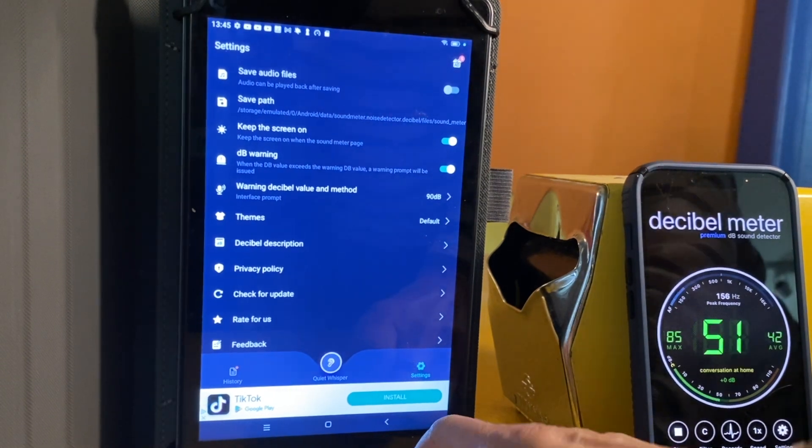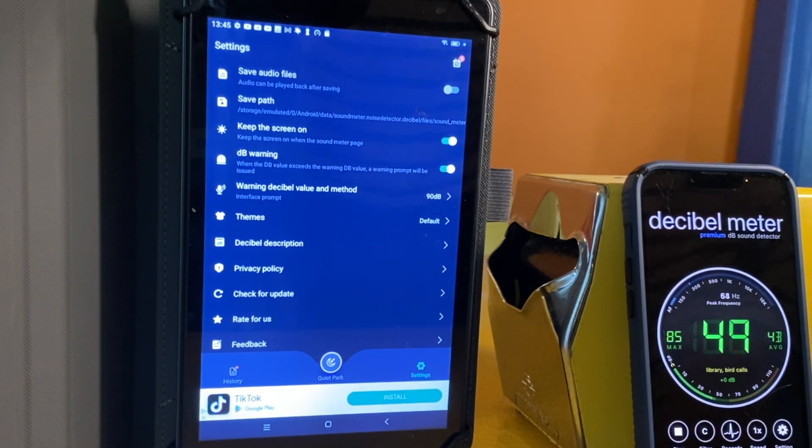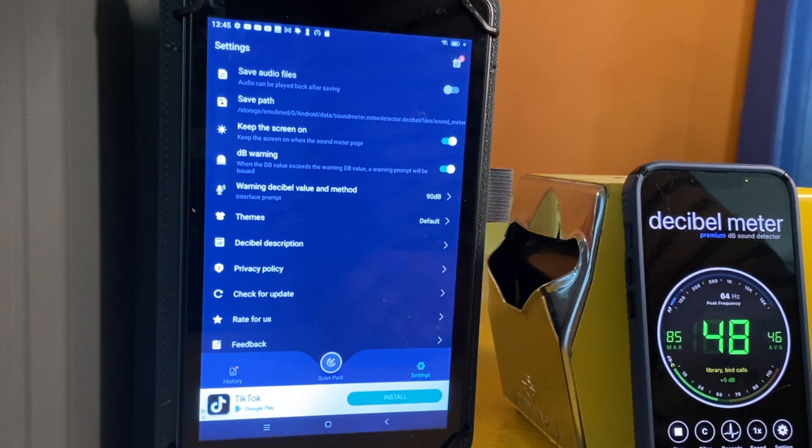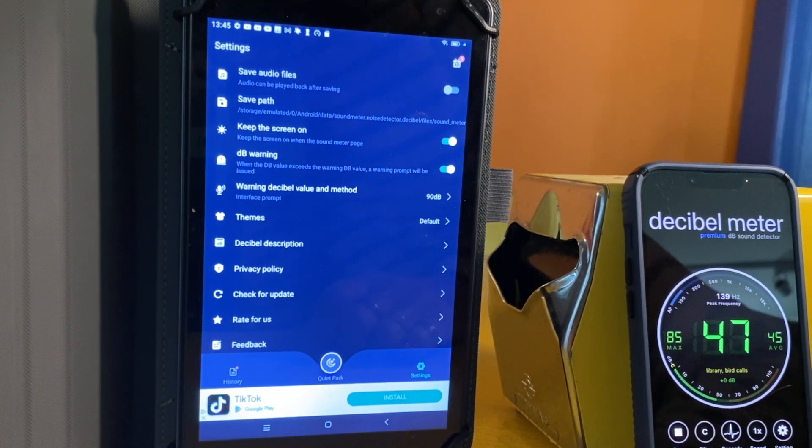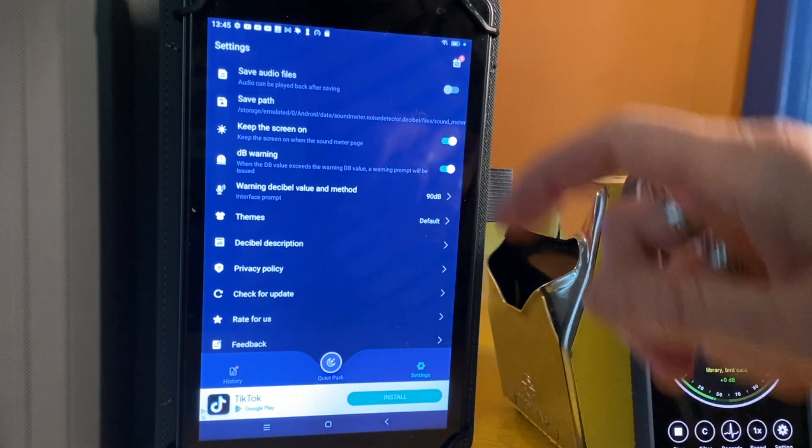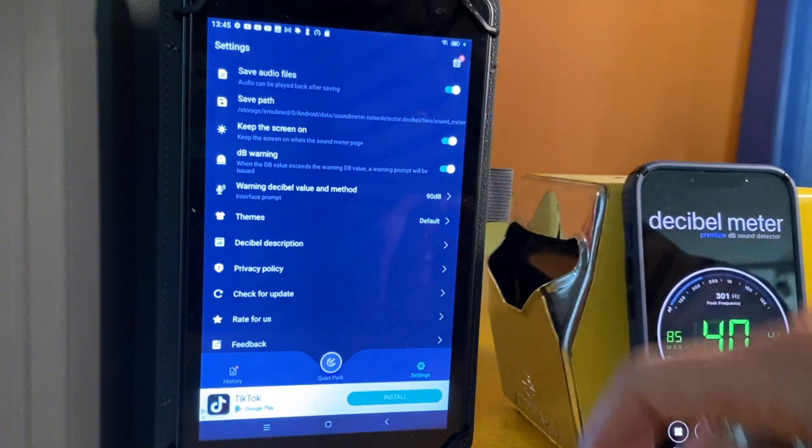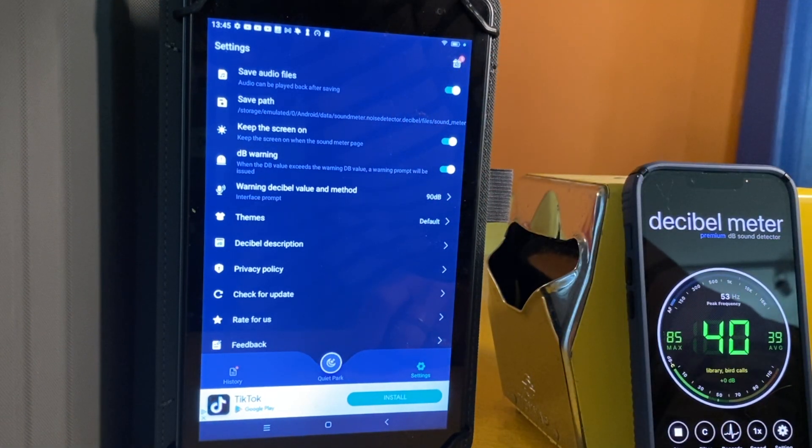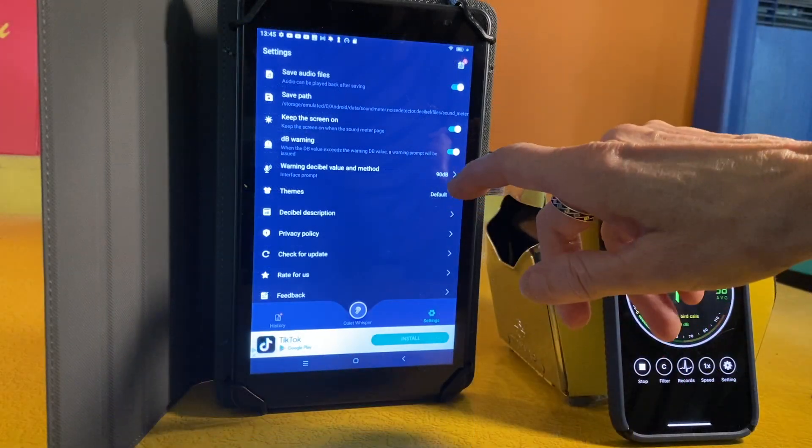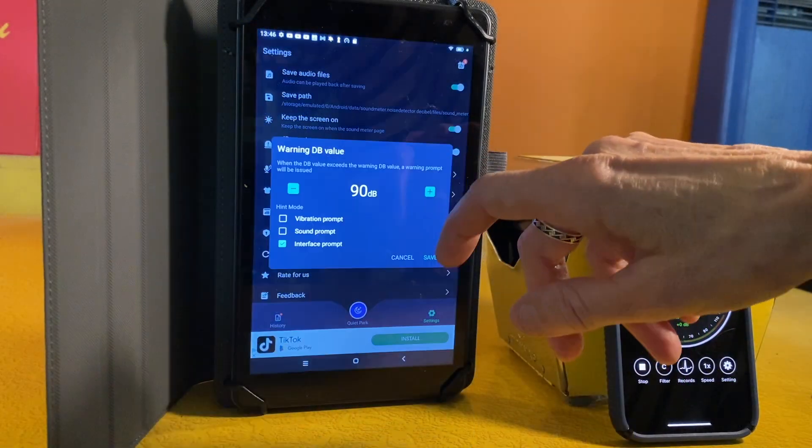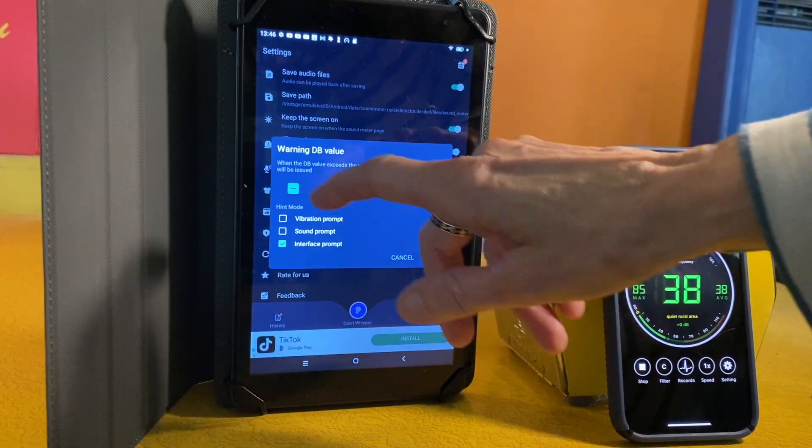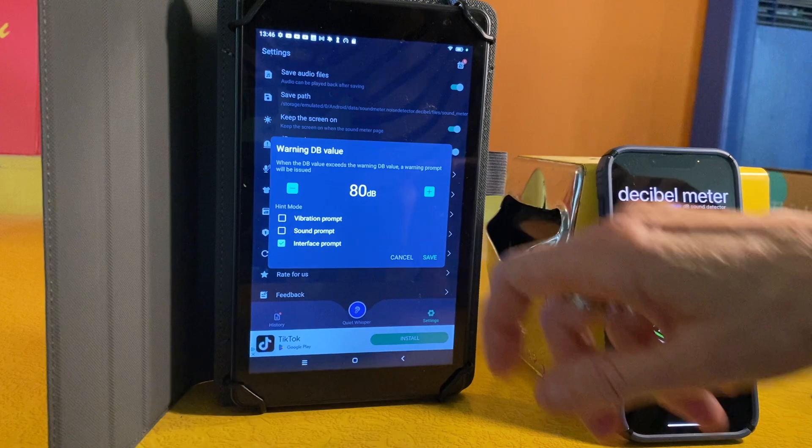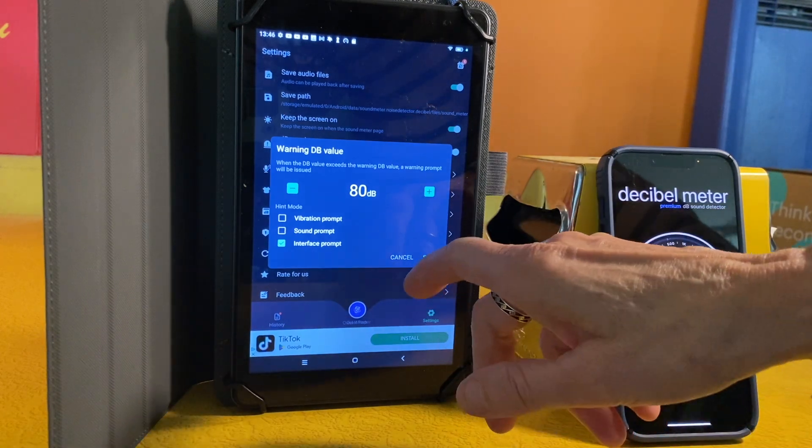So let's take a look at the settings. It gives you the option to save the audio files, which means it can generate a very basic report, and it shows you the file path. You can keep the screen on. That's helpful. You can set the decibel level when you want a warning to get issued, when it reaches a certain decibel level, for example, and the type of warning.